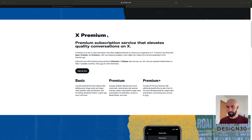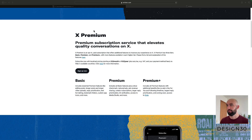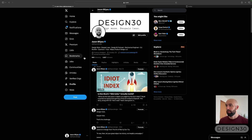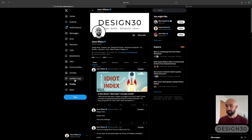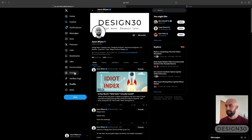So if you're a Premium Plus member, where can you find the location in X to actually write an article? Look on the left-hand side here — once you're a Premium Plus subscriber, you're going to have an option to write an article right there. Click on that and you will see where you can write.